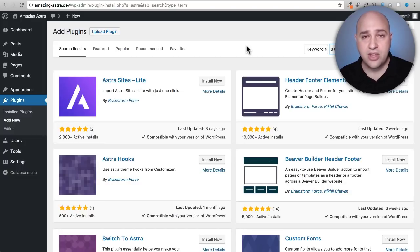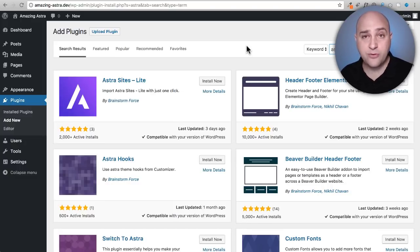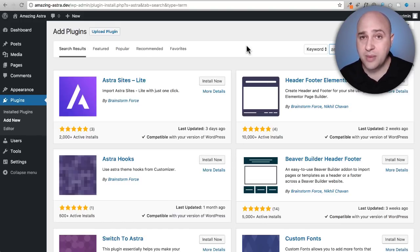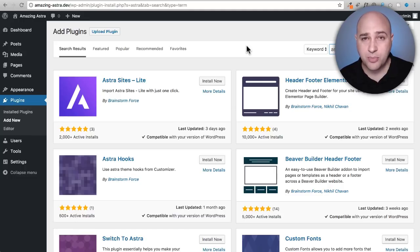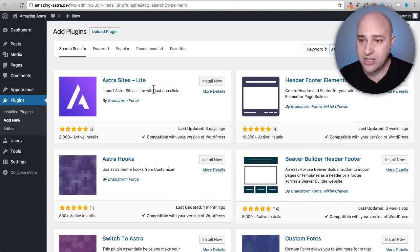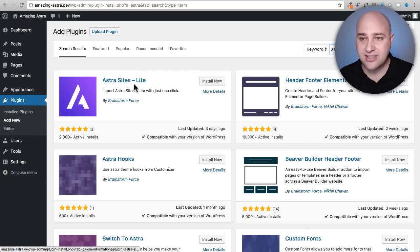Now there are a variety of plugins that Astra has made for free and added here. These are plugins to add custom fonts to your website, to have some advanced developer tools like custom areas. But what I'm going to do right now is just install Astra Sites Lite.